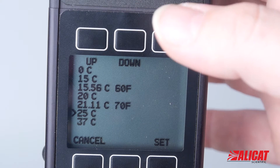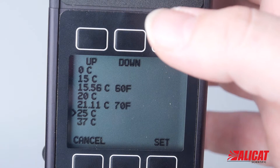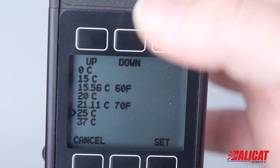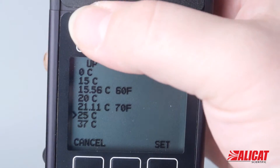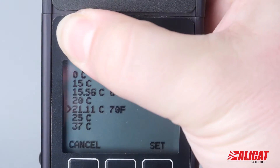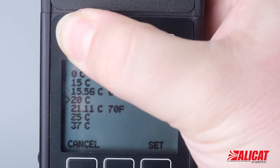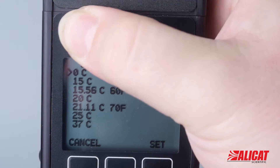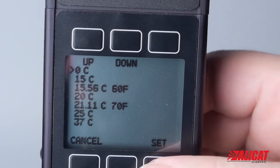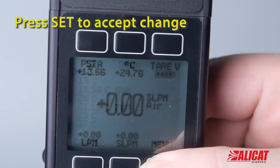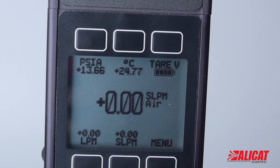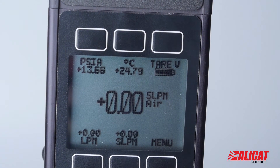The test we're doing is going to require a 0°C STP, so we're going to toggle up. Now the caret is next to 0°C. We can set that and we're at 0°C in one atmosphere, and we've gotten back to our main screen.